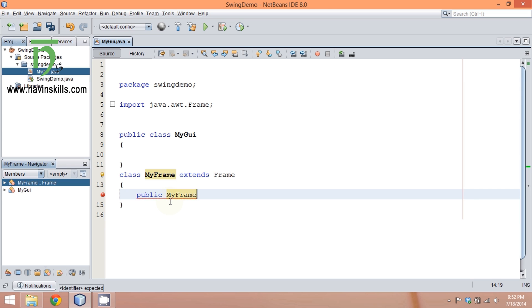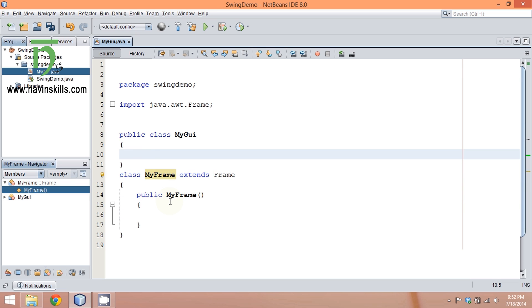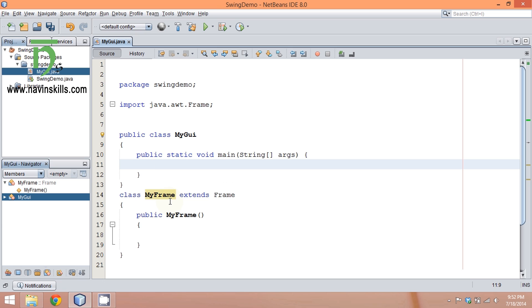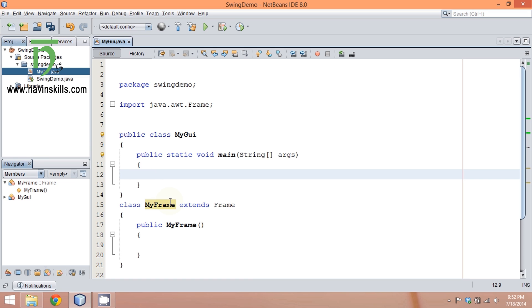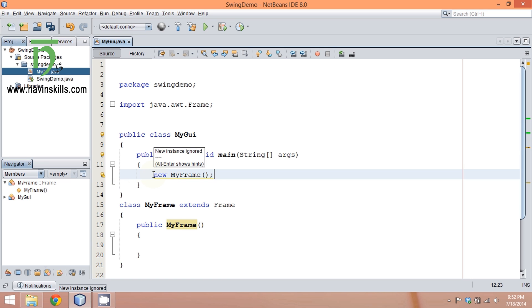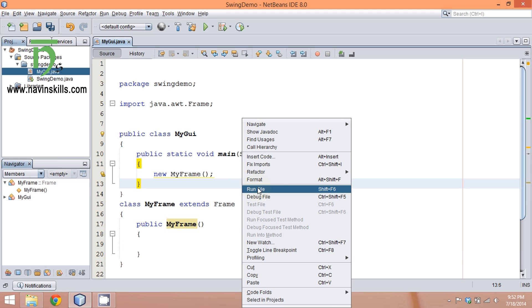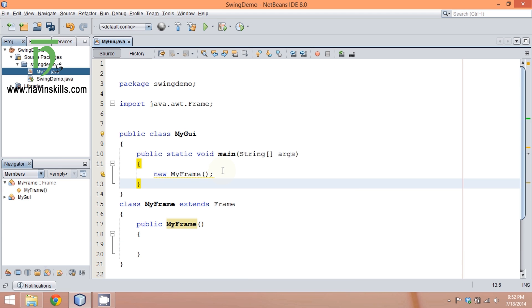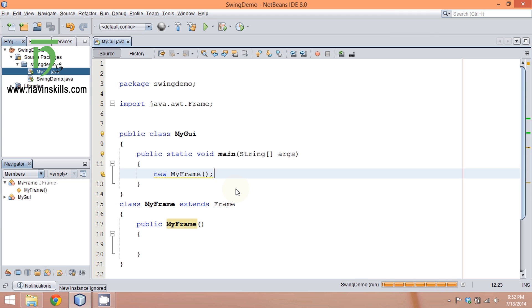Now to display this, we need a constructor—MyFrame. To make it visible, we need a main function. In NetBeans, you have shortcuts. To print main function, say psvm and press tab. Call this constructor using new MyFrame, because to call a constructor you have to use the keyword new.